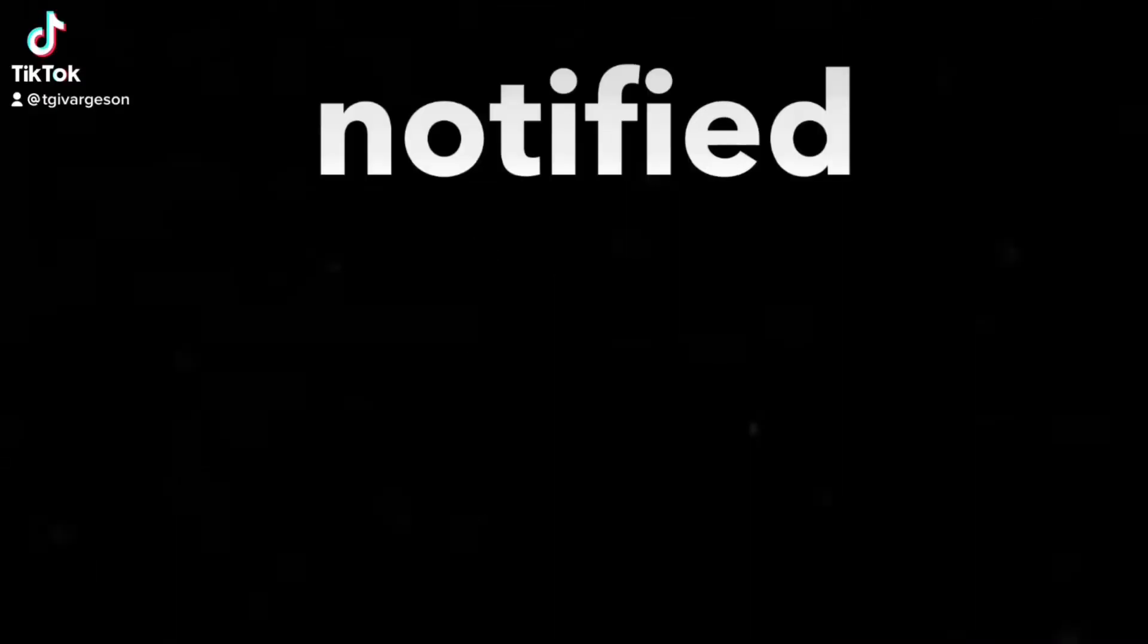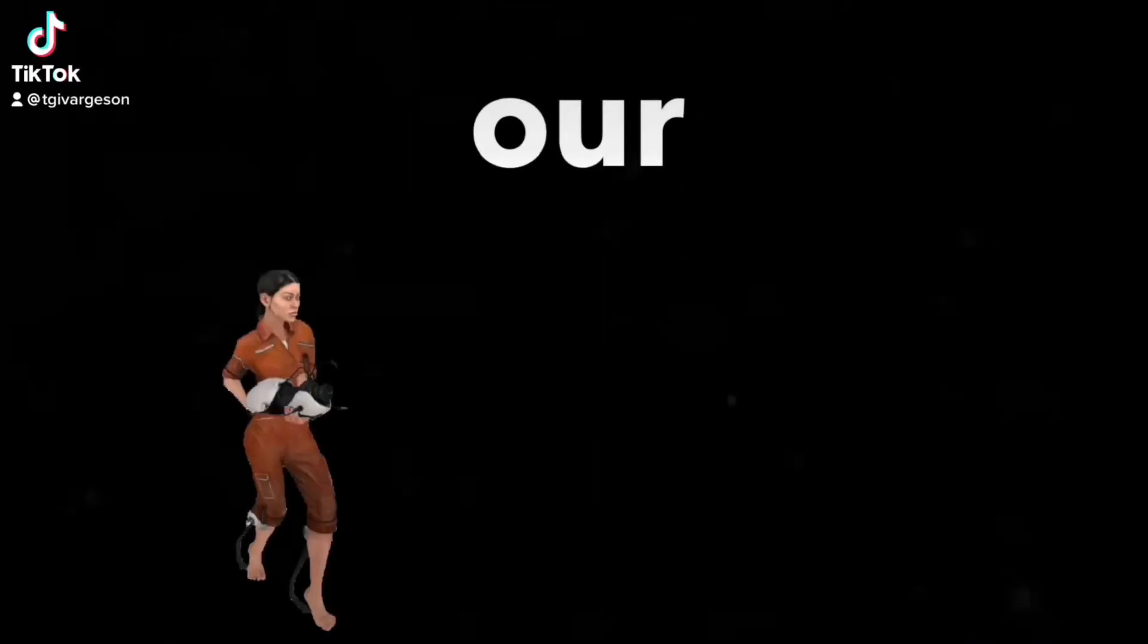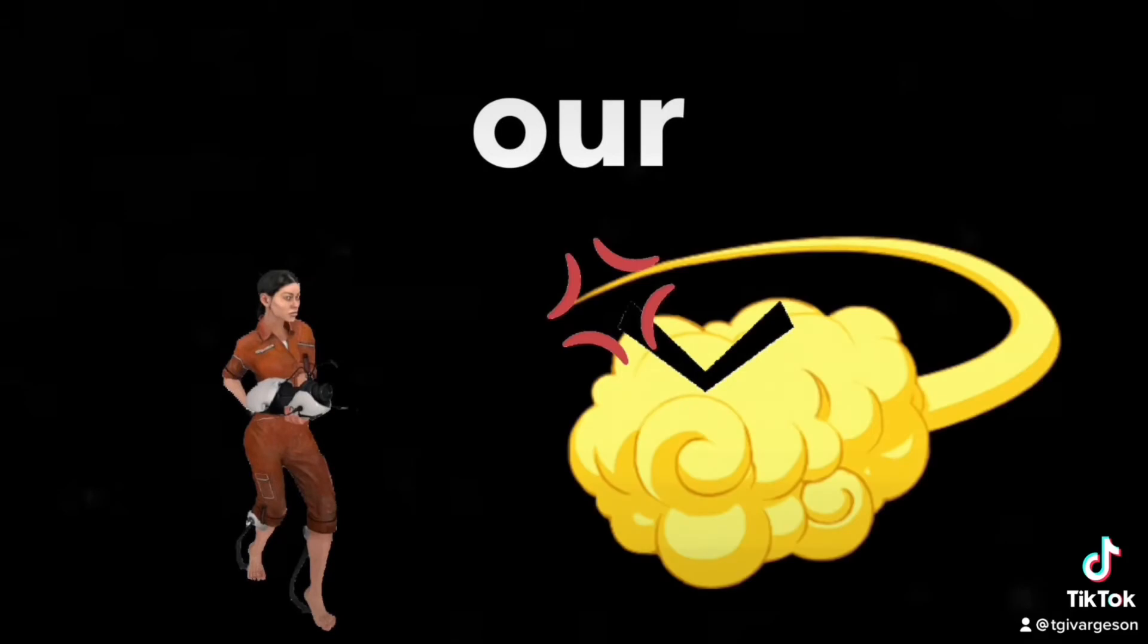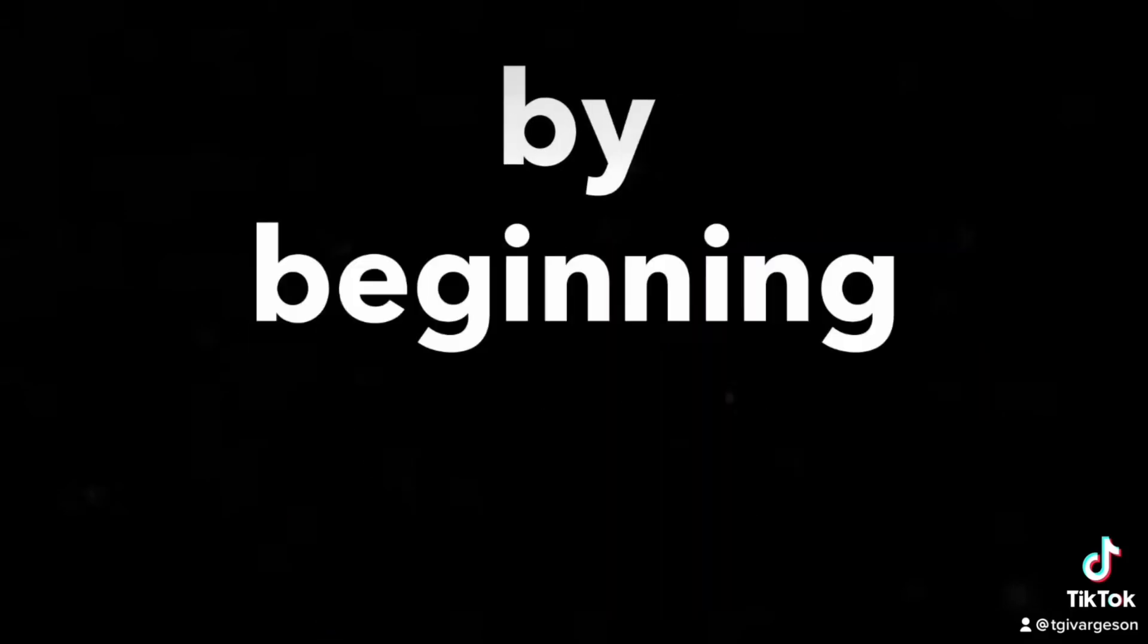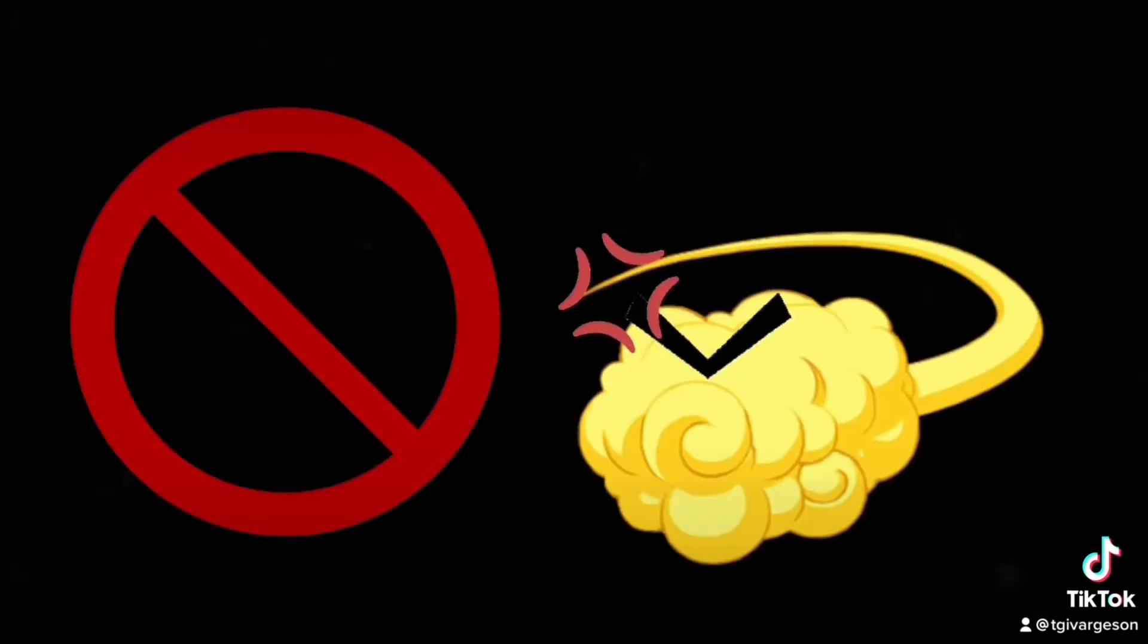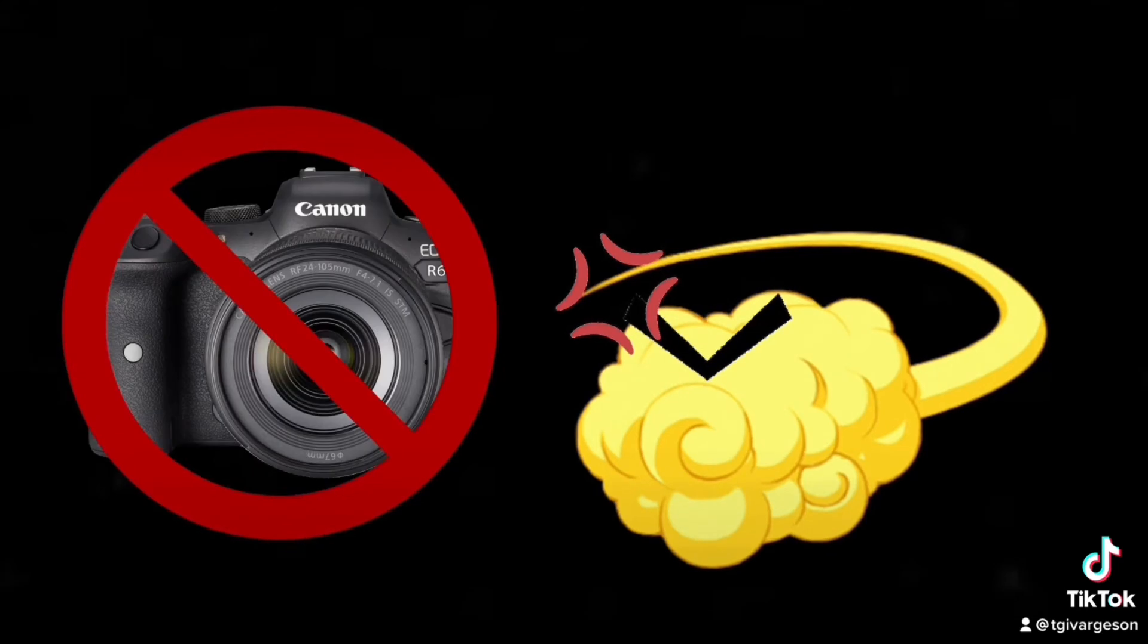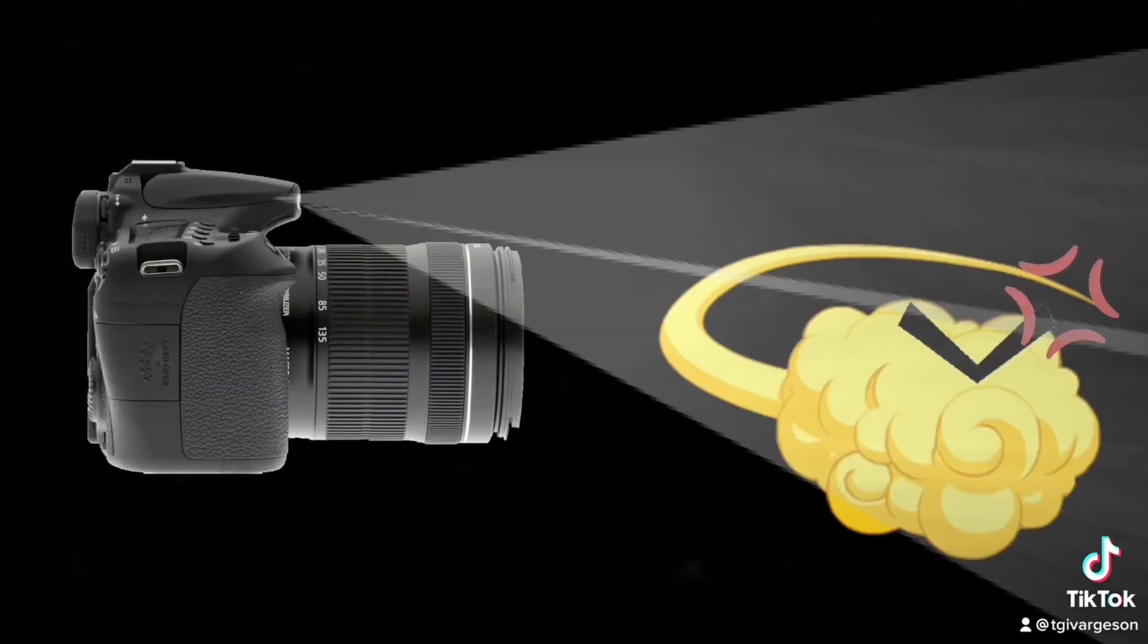I've just been notified that one of our test subjects may have angered the sentient cloud by beginning testing early. Now, as you all know, the cloud has banned all camera technology—hates getting its picture taken. So this will have to be on the honor system.